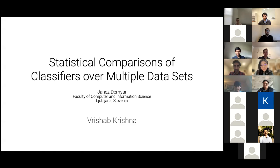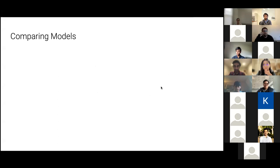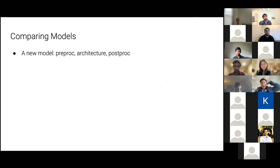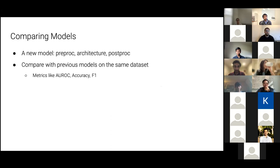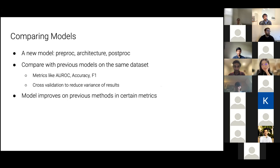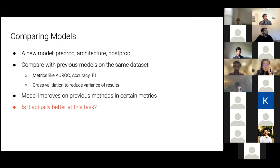I'll be talking about statistical comparisons of classifiers over multiple datasets. The problem this paper tackles is how do we look at comparing different models over a given dataset? This is the standard setup in most machine learning papers where we have a new model, a new architecture, or a different post-processing system. We compare it with different models on the same dataset with different metrics, maybe using cross-validation to reduce variance. We see that the model improves on certain metrics — maybe a 5% bump in accuracy — but this could be due to random variations in the dataset, which particular train and test splits you use.